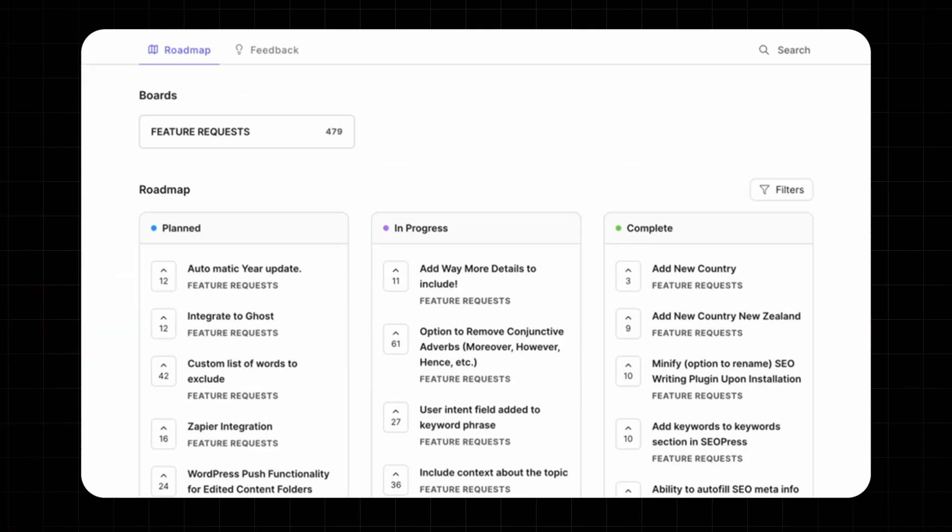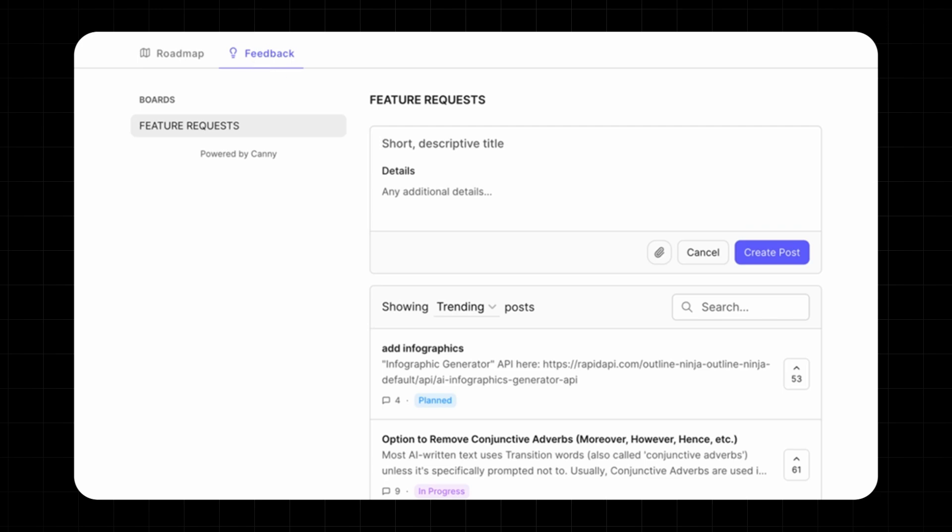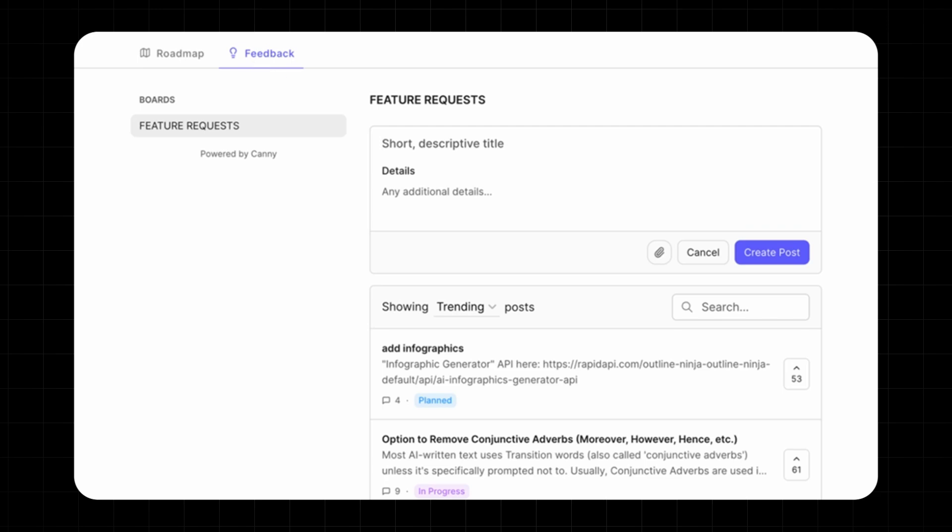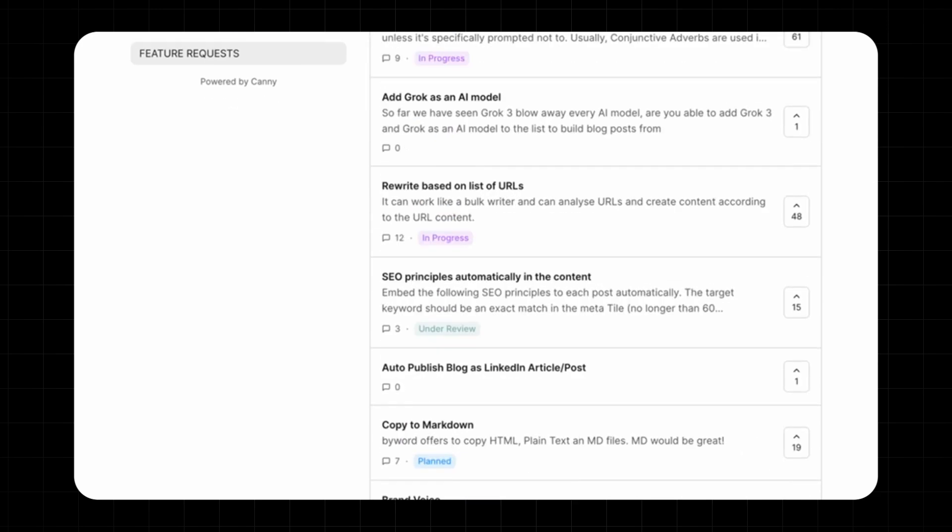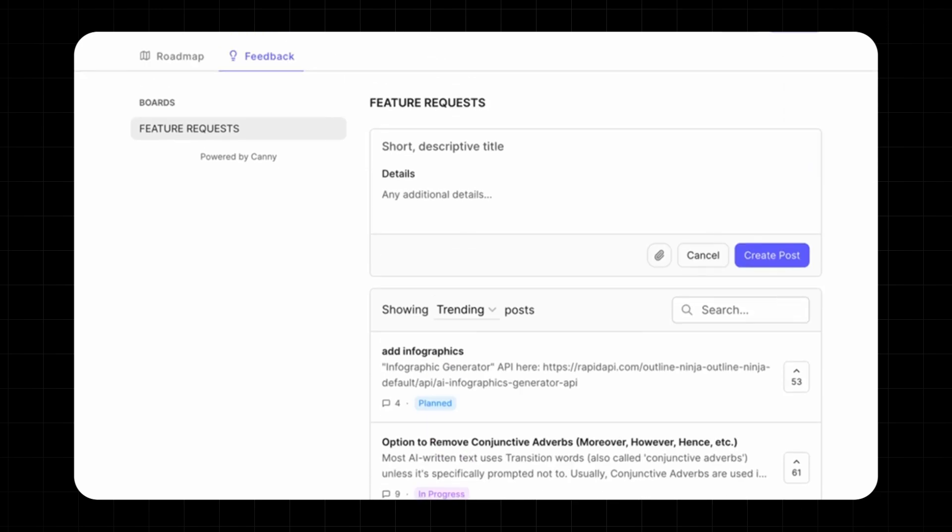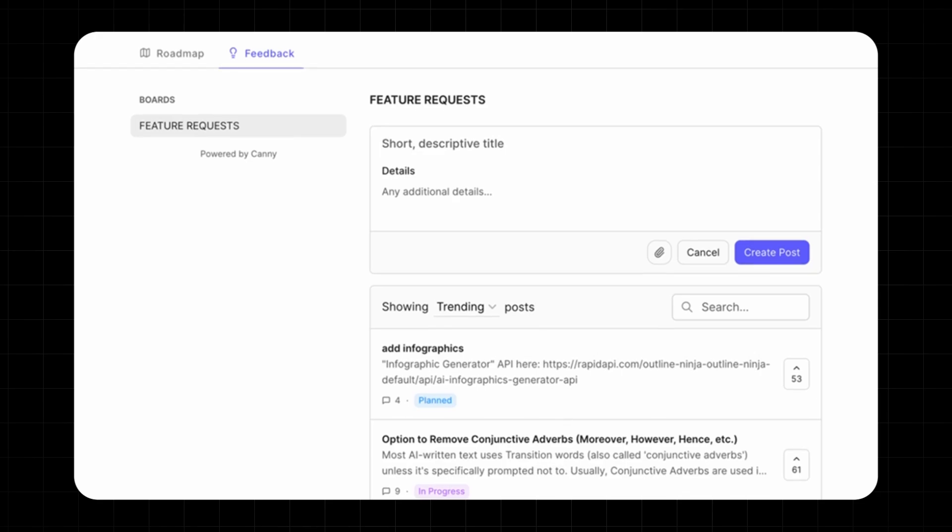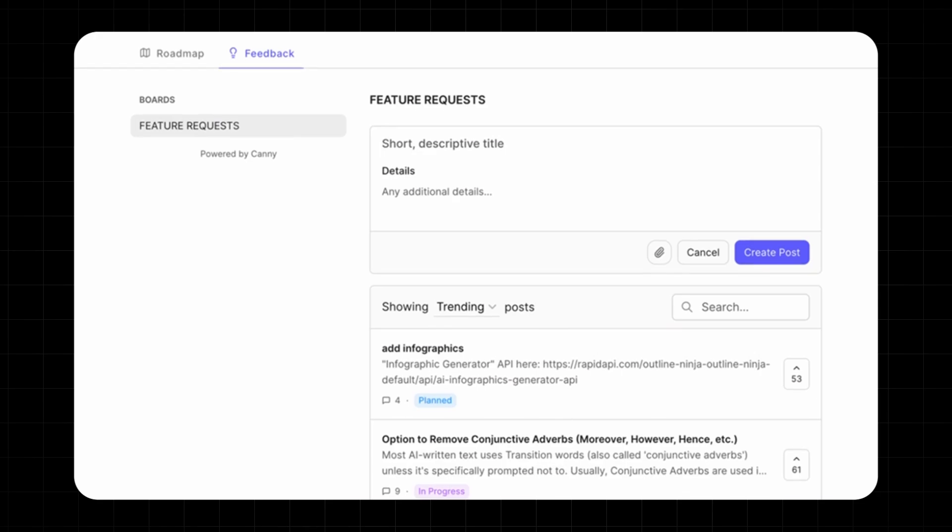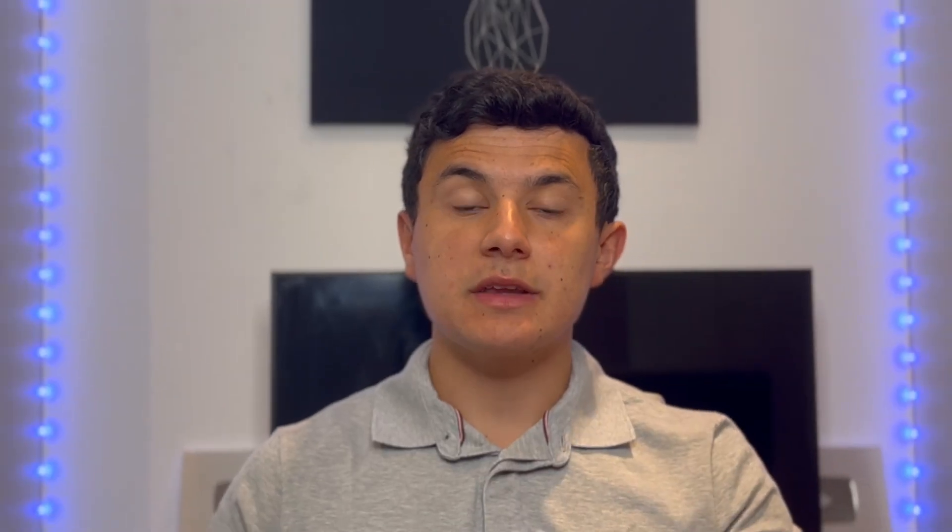First thing to notice is that they have a public roadmap where you can check their current updates, future plans, and completed features. Plus there's a dedicated support center where you can suggest improvements, report issues, and even request new features. This means they're constantly evolving based on what the community wants, making it one of the most user-driven AI tools out there.